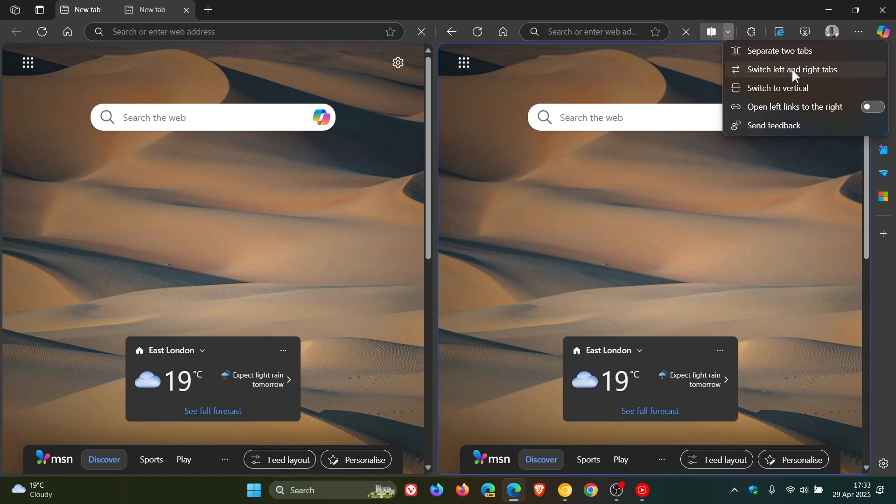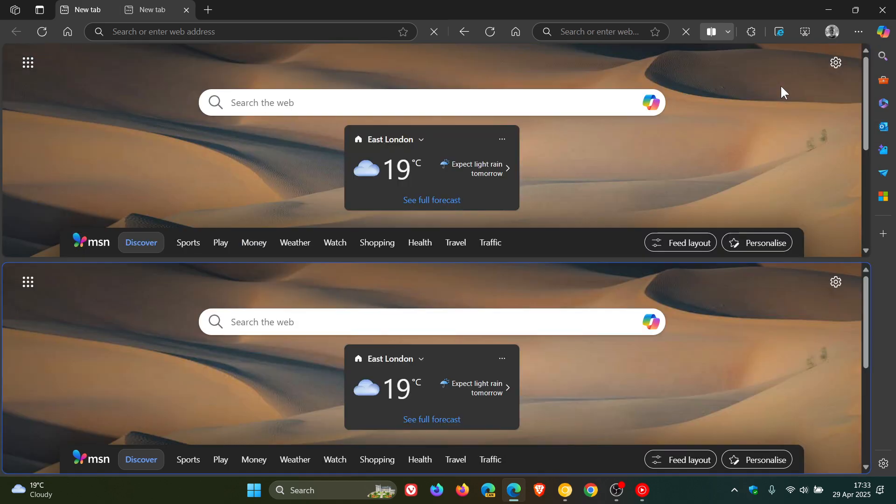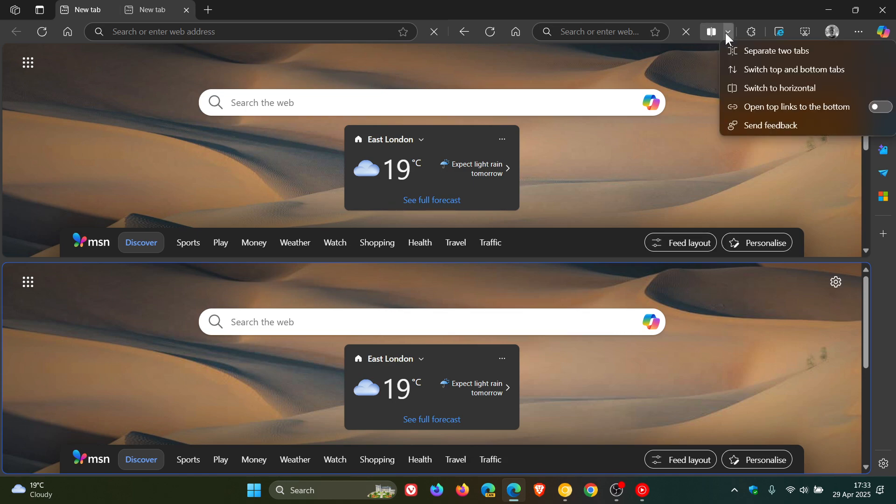Separate two tabs, switch left and right tabs, switch to vertical, switch to horizontal. So this is very similar to that horizontal vertical option that's become available now, which I think is a nice move, just gives you a bit of option. So you get the general idea.